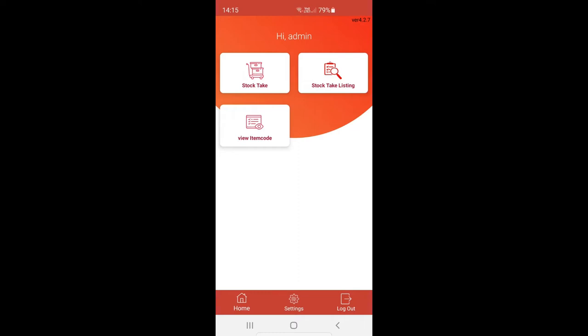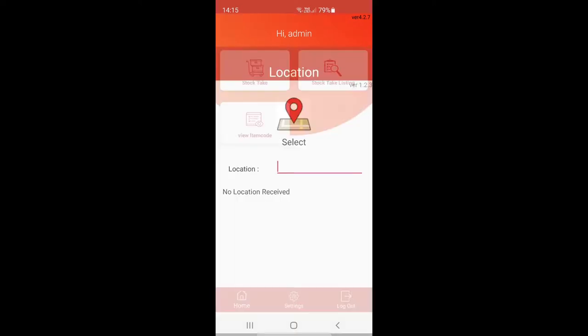Let's see how we're going to do StockTag with your mobile phone and Autotrack StockTag application. So when you log into the StockTag application, click the StockTag button.